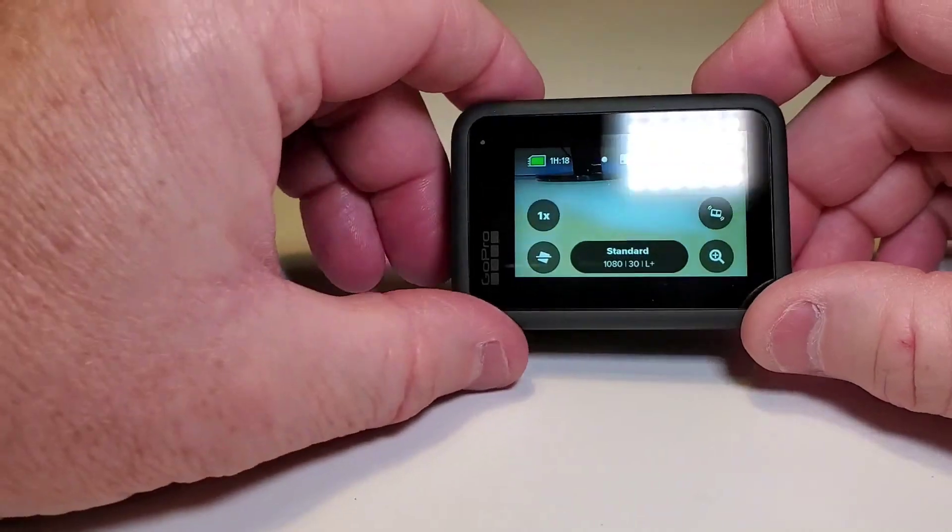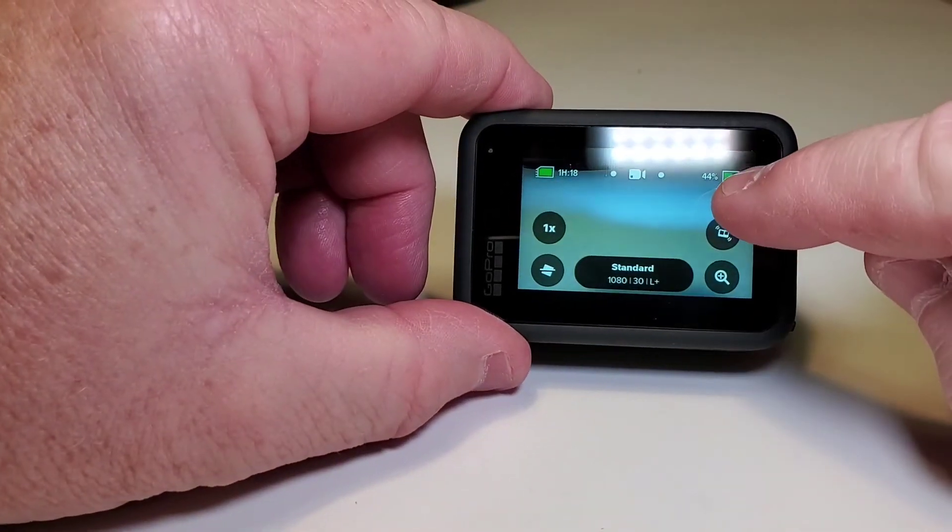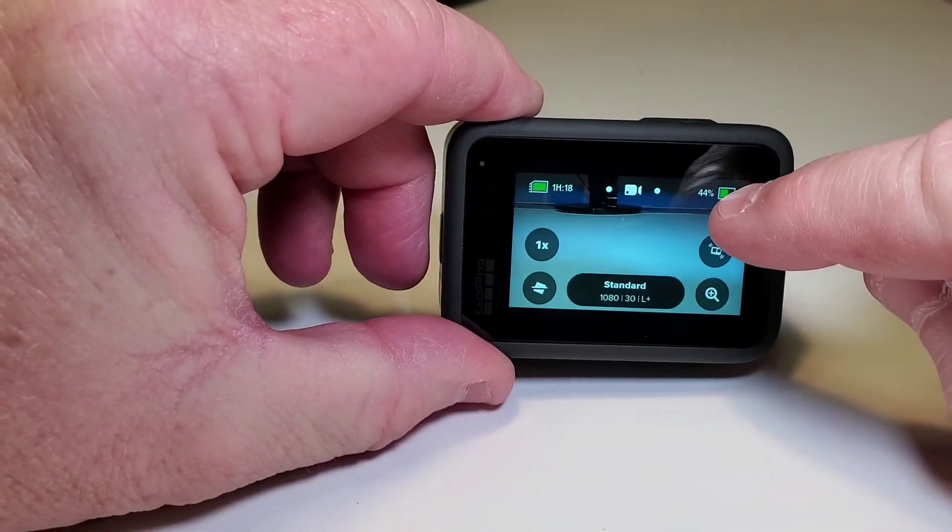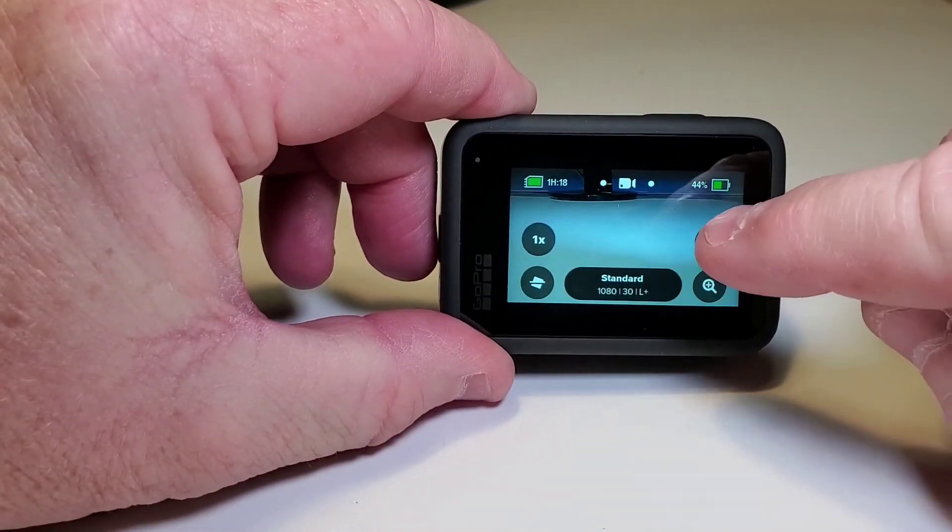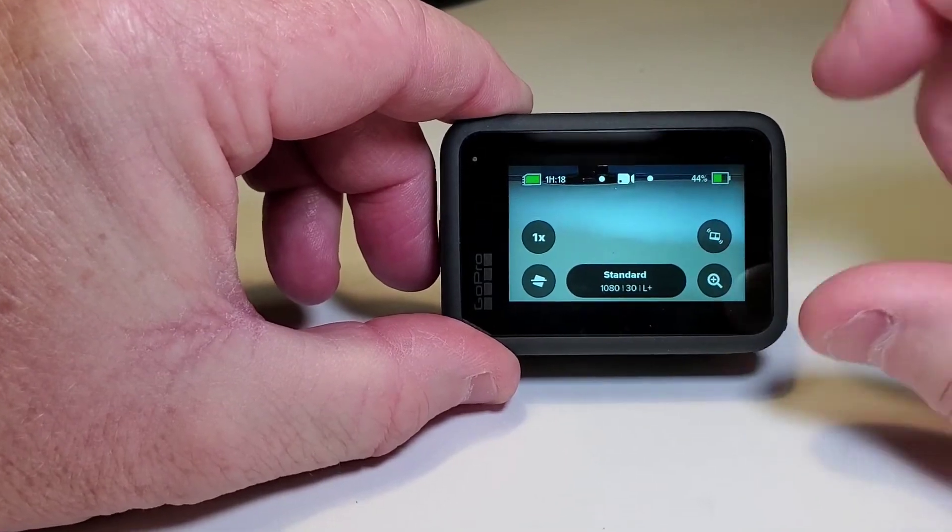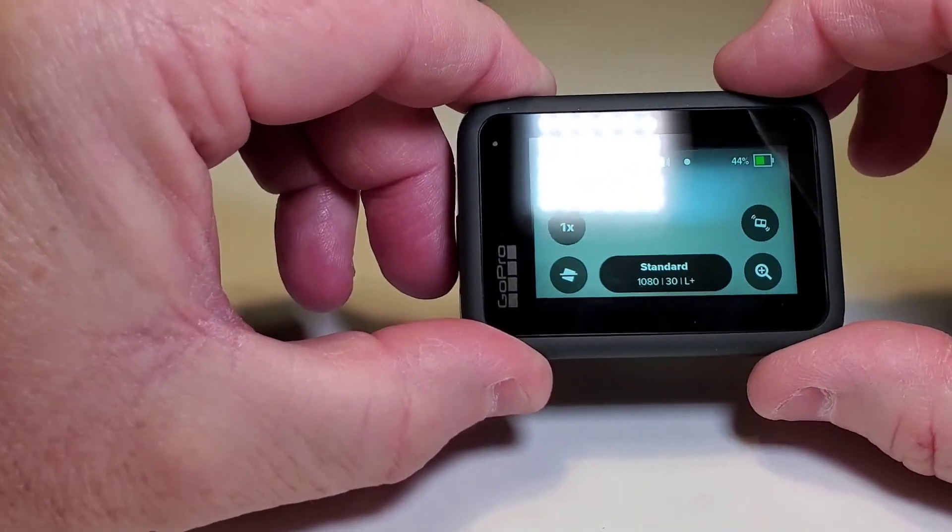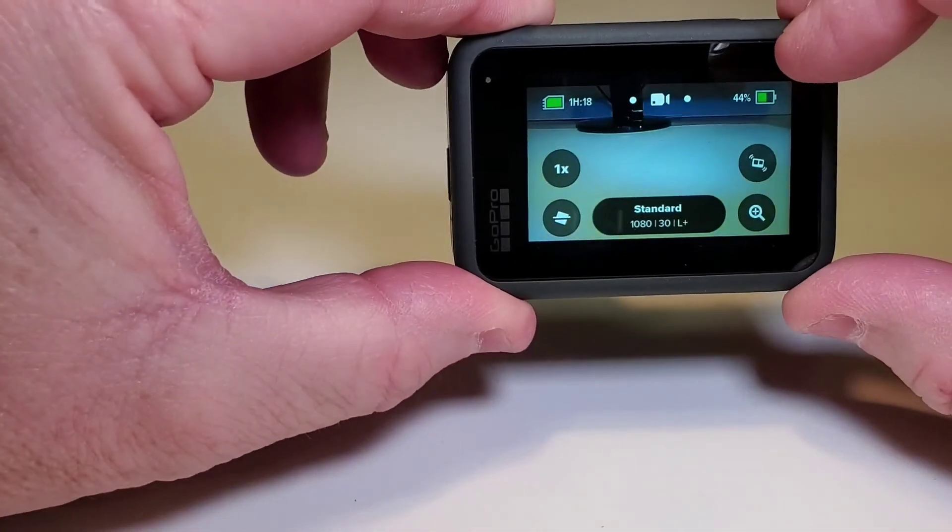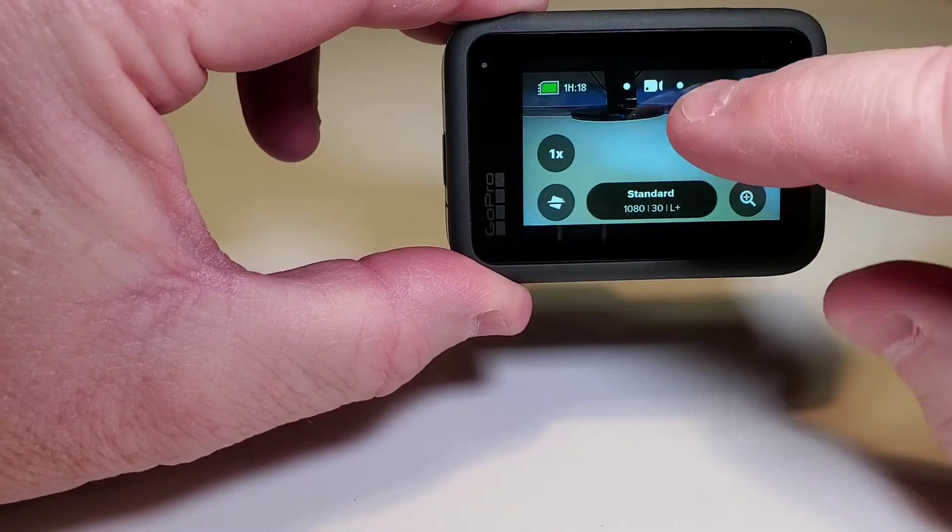The first thing you're going to want to do is make sure you've got enough charge. This is the first time you're connecting your app to your Hero 9 because it's going to want to do an update and it will not let you do the update unless you've got enough charge on your Hero 9.